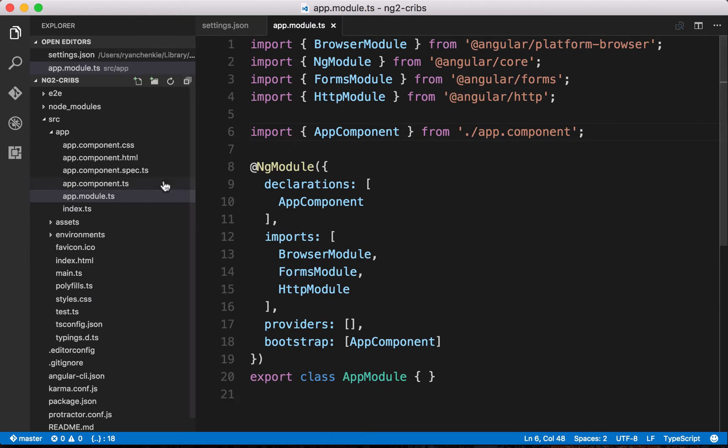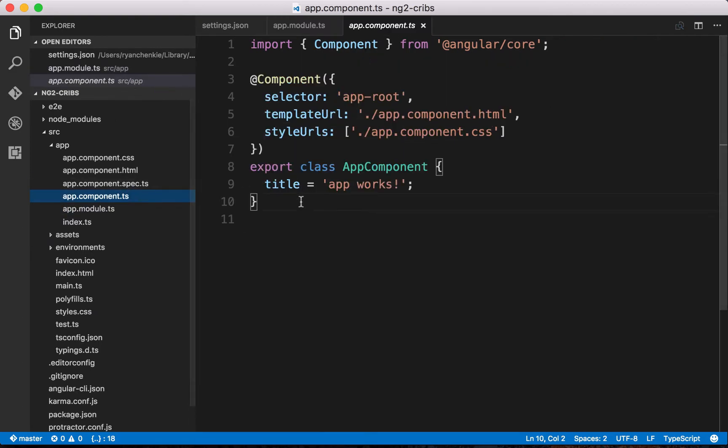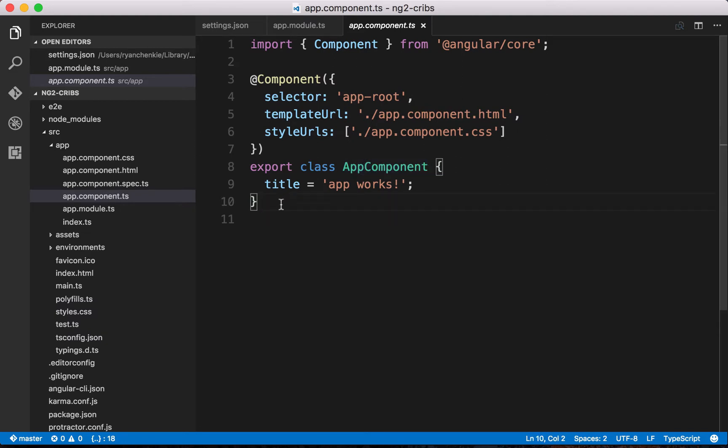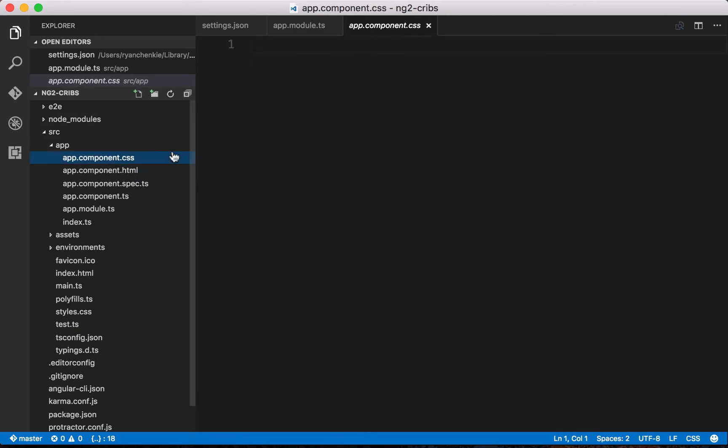When we started our project with the Angular CLI, we were given a component to get going with, and that component is here. It's this app component, and this component has some various things associated with it. One of those things is that it's got its own TypeScript file, and within this TypeScript file, we find an app component class. It's all about components.